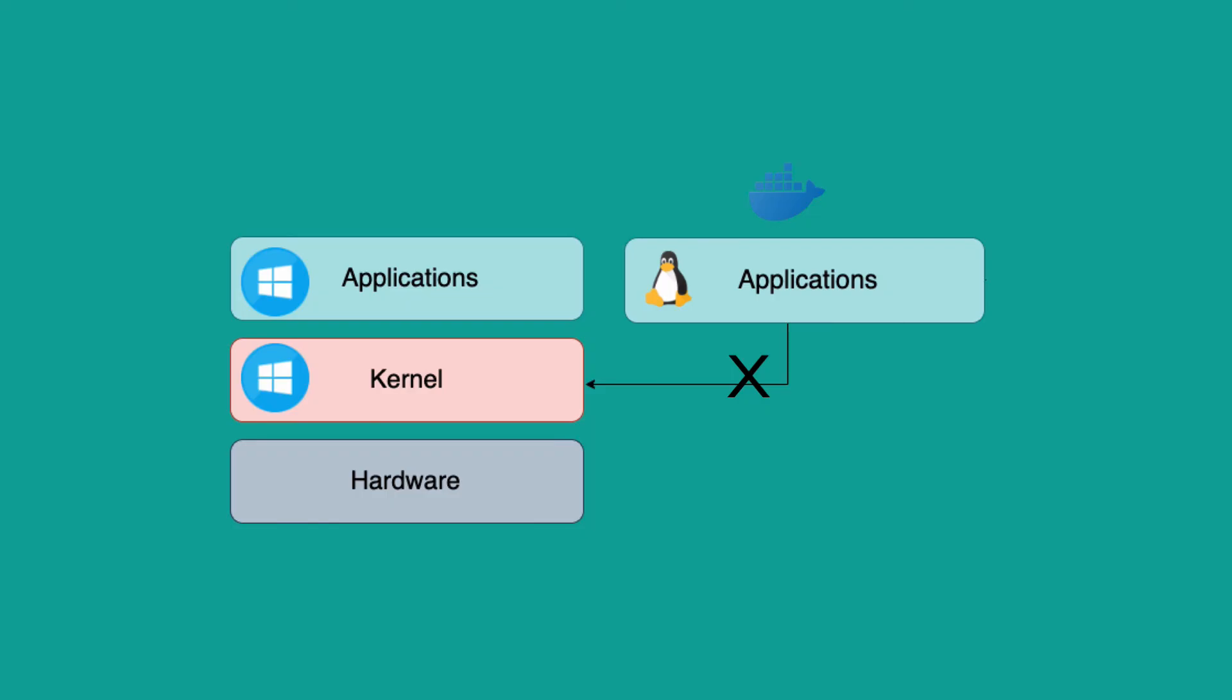In that case, a workaround is to install Docker Toolbox, which abstracts away the kernel to make it possible for your host to run different Docker images.